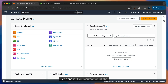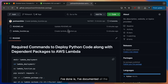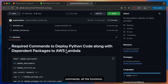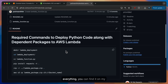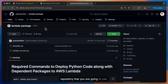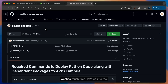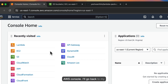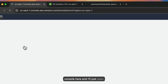What I've done is I've documented all the things that are required — all the commands, all the functions, everything. You can find it on my GitHub repository, so make sure to check that out in the description box below. Without wasting much time, let's go into the AWS console. I'll go back to my console here and open Lambda.